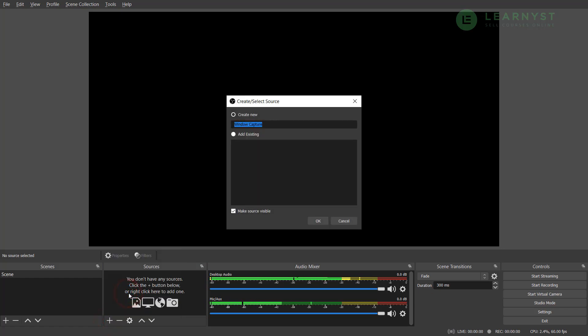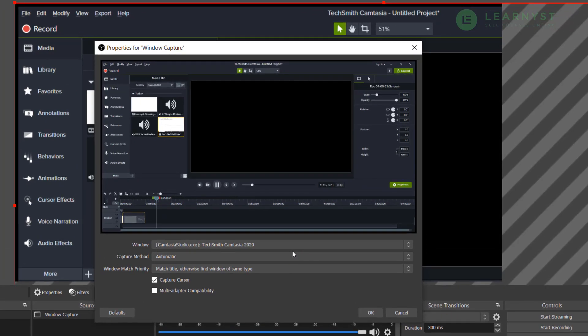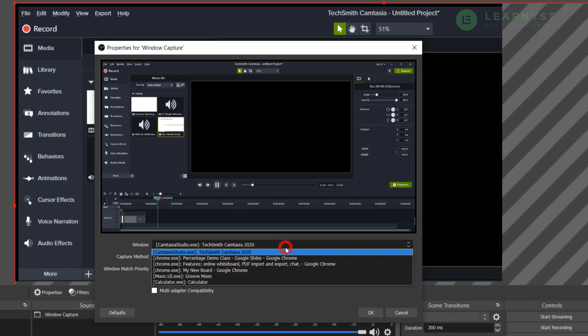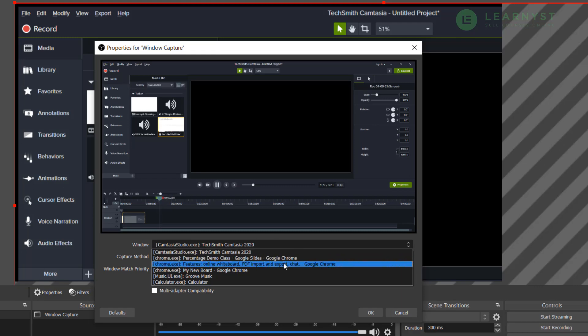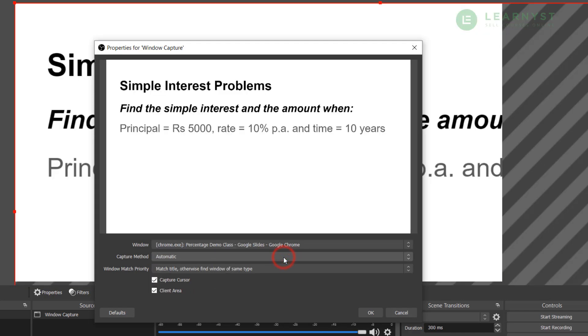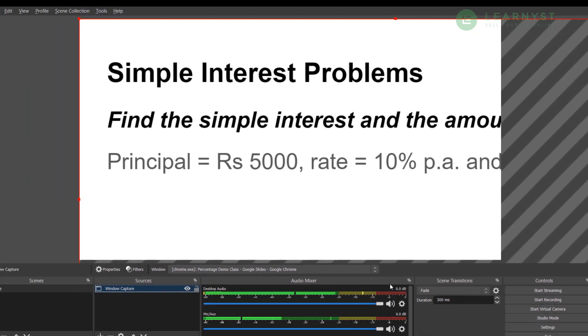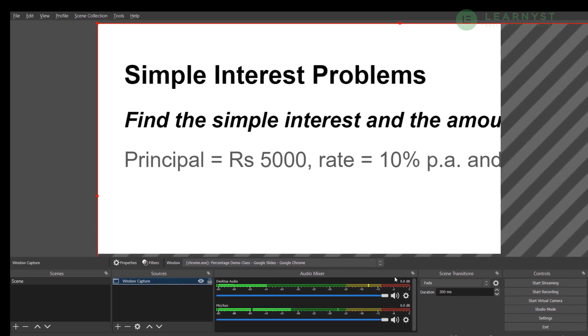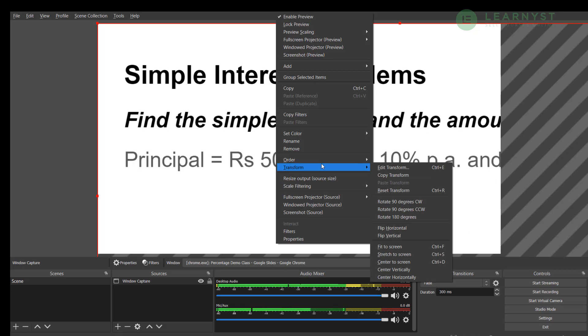Window capture will capture any active window that you have opened. This window could be a PPT slide on your desktop or it could be a web browser page. So let me go ahead and select a PPT slide window that I have created. As you can see the window is now captured. Let me align it properly. To do that, let me right click the window and select transform.